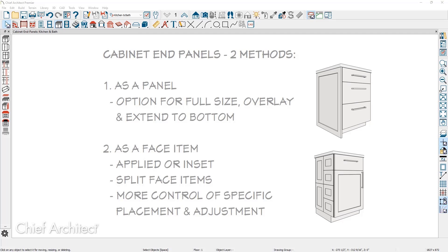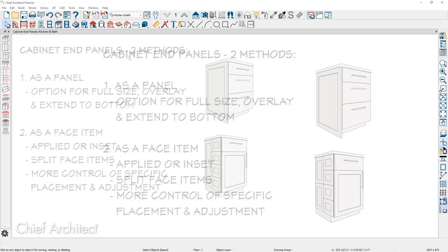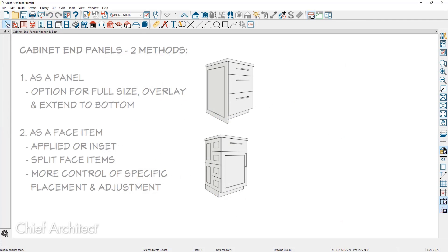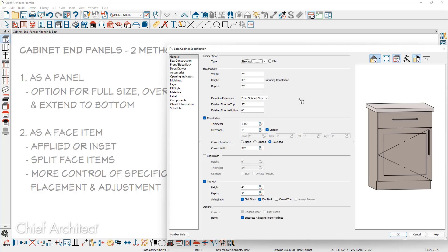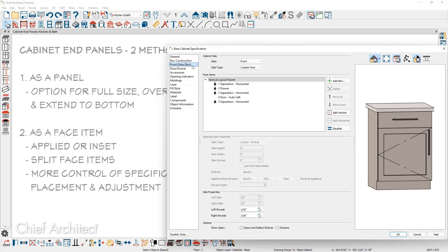There are a few differences between the two approaches. Let's take a look by placing a cabinet and opening up the cabinet dialog. Inside the cabinet dialog on the left-hand side is a panel for front, sides, and back.